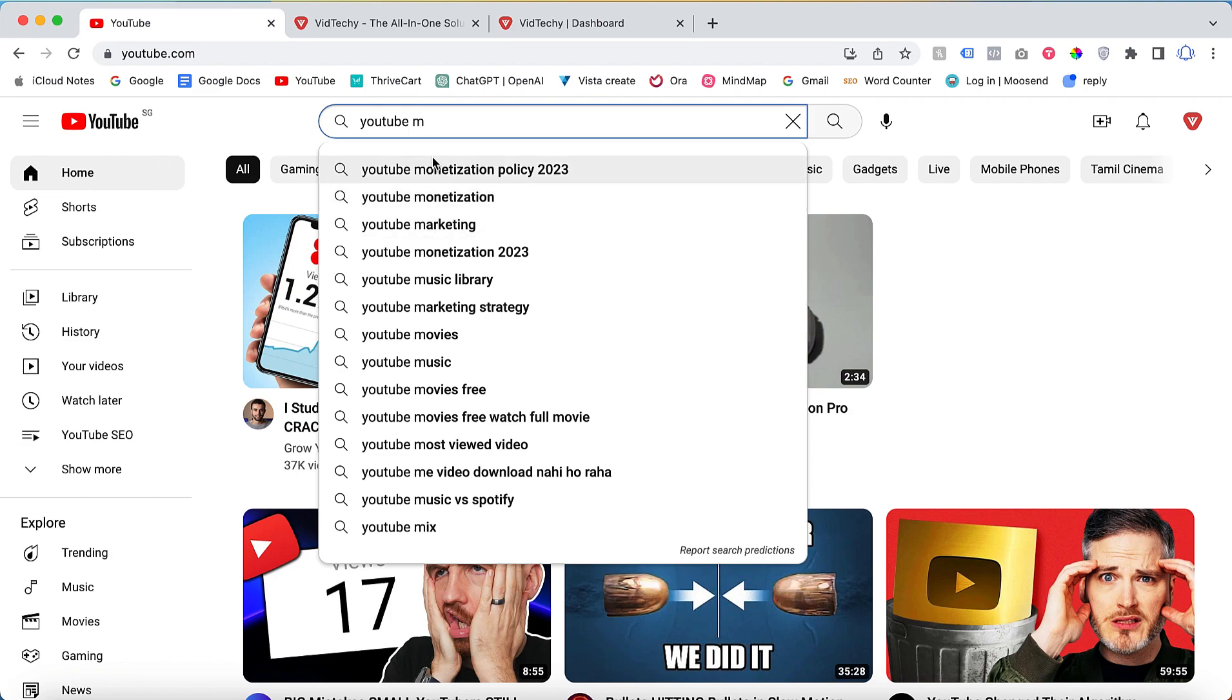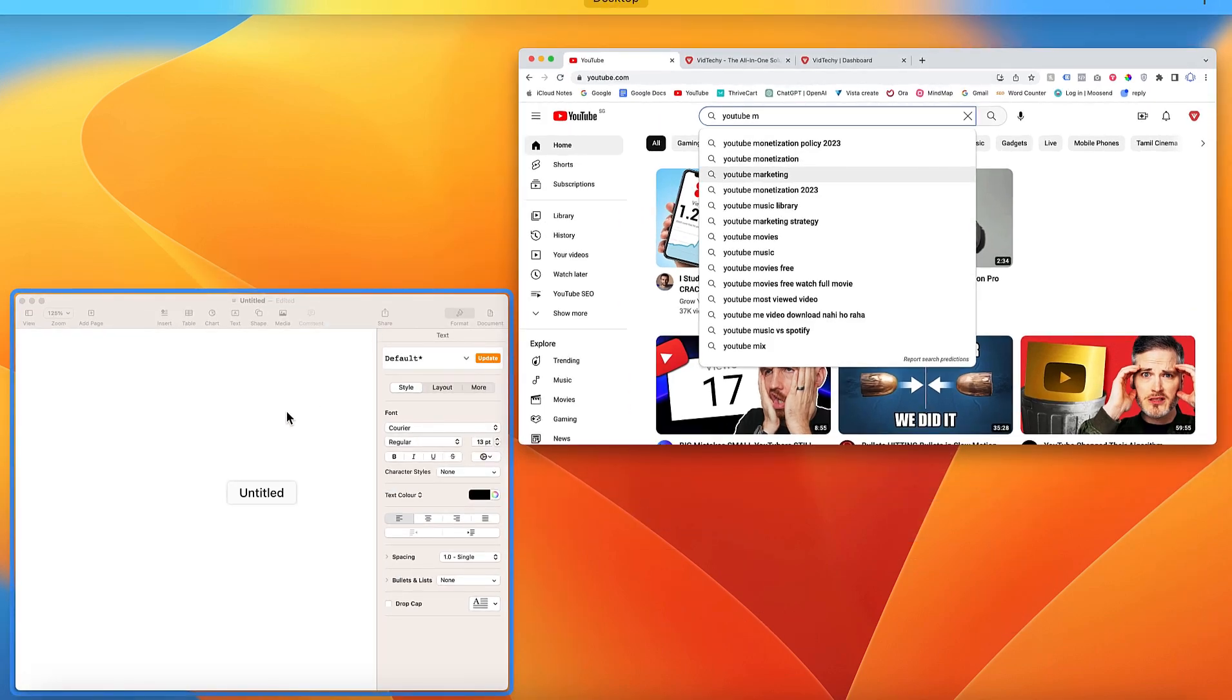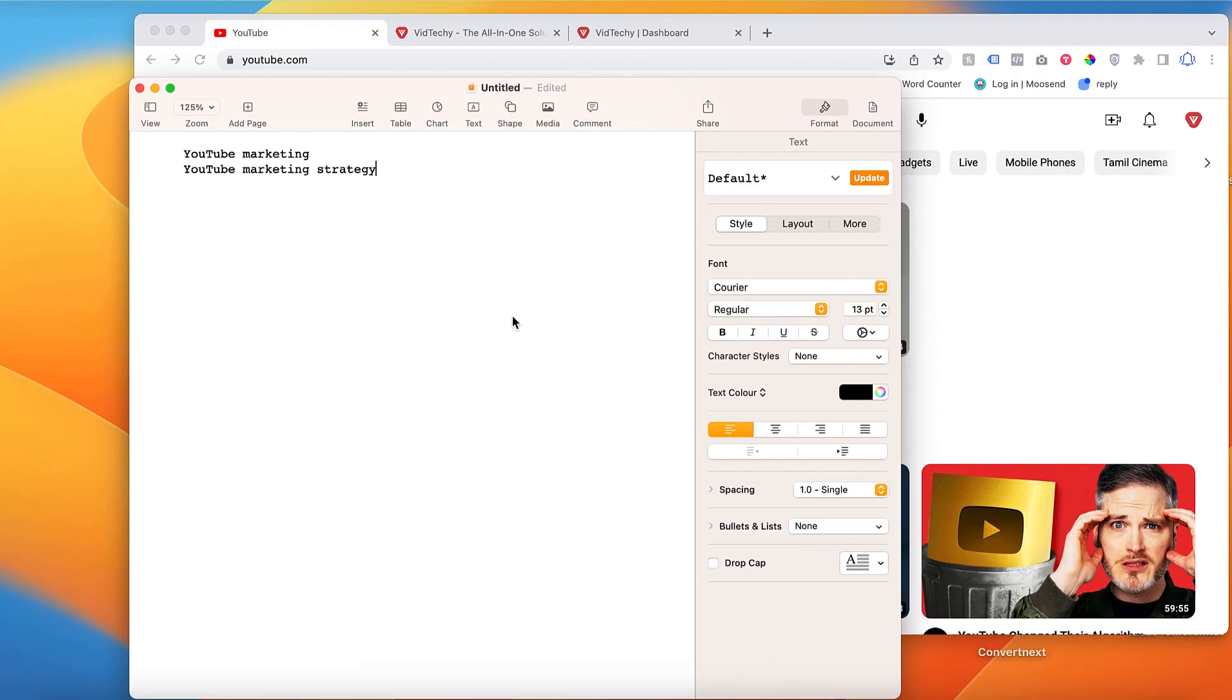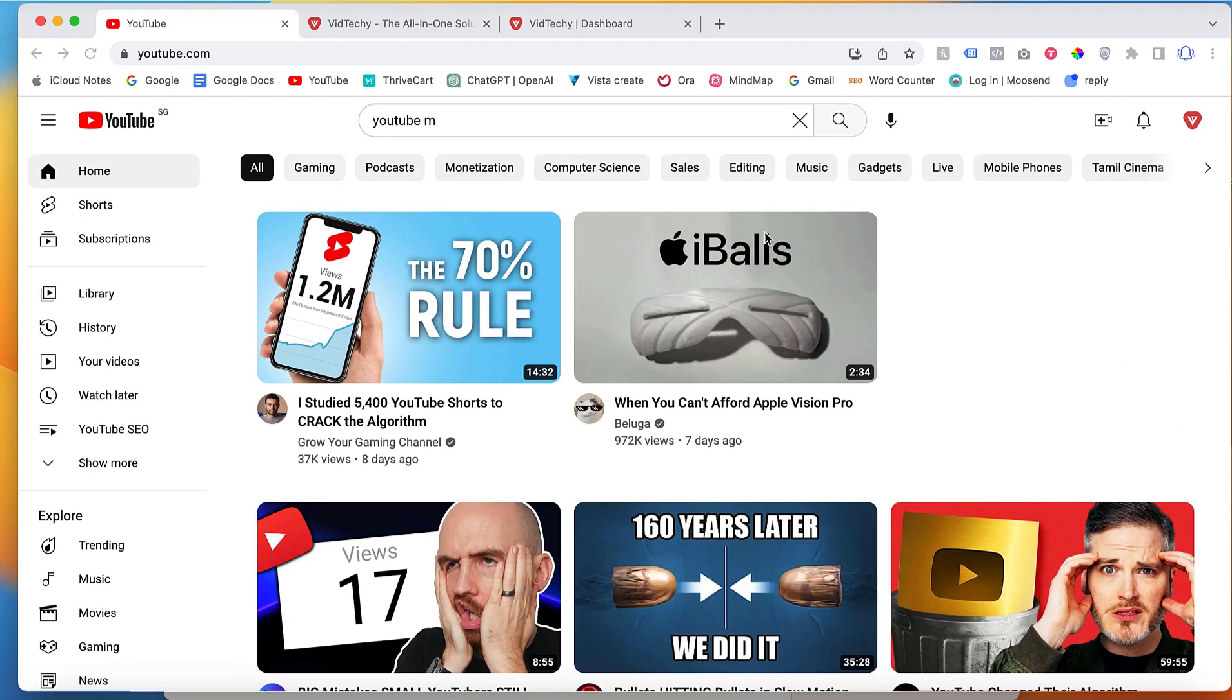But how can you copy these keywords? Unfortunately, there is no direct way to do so. You will need to open a notepad and manually type the keywords, such as YouTube marketing strategy, one by one. This process can be time-consuming.